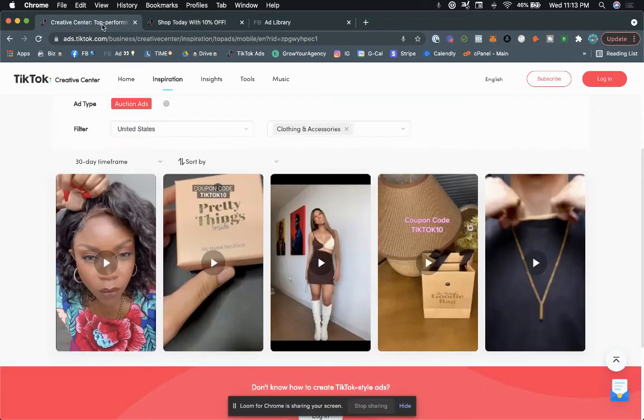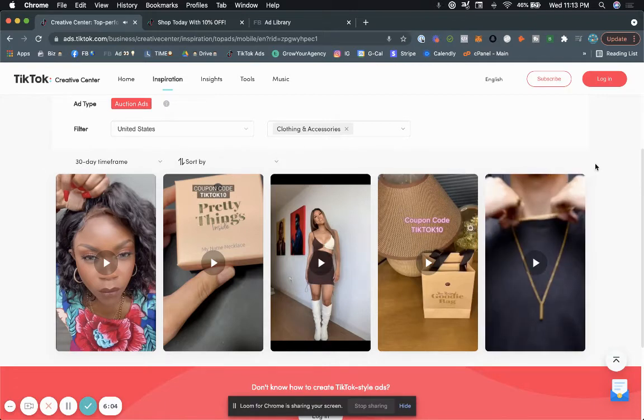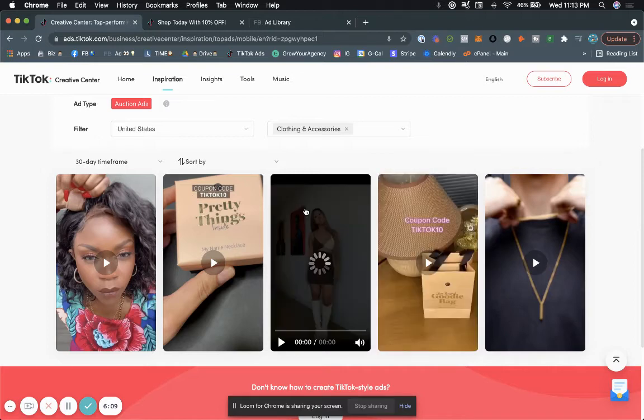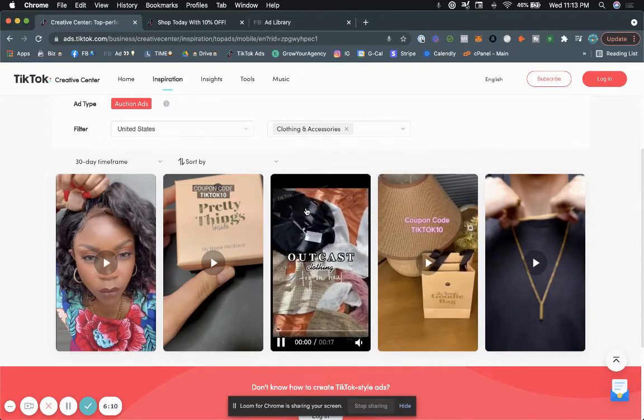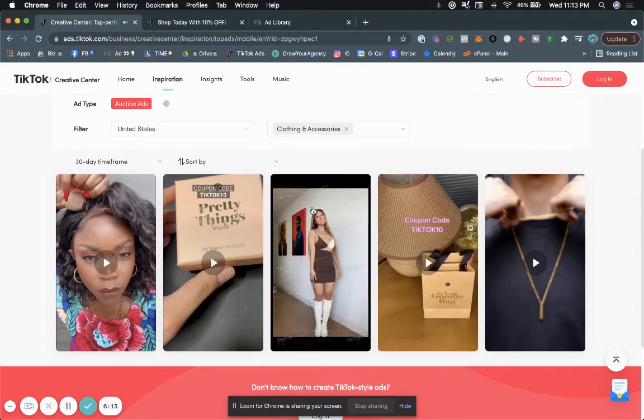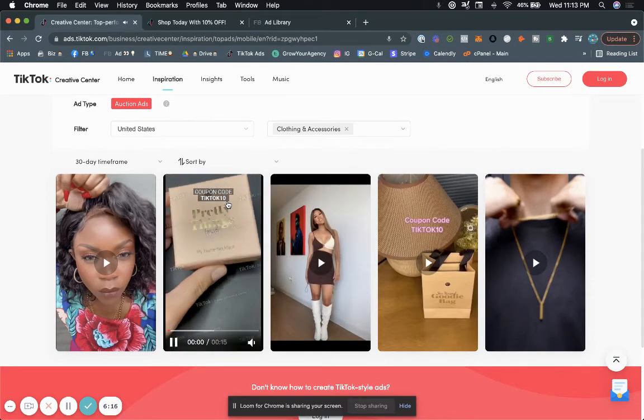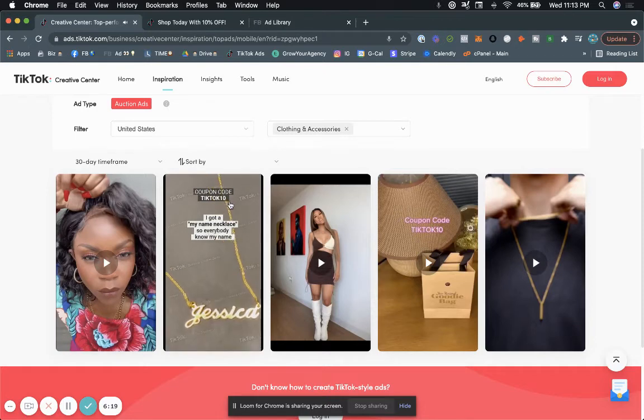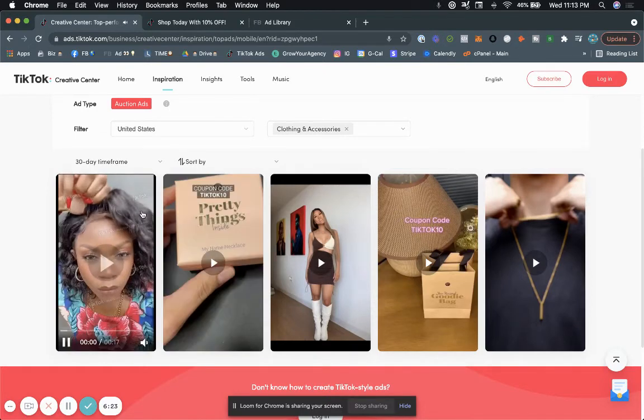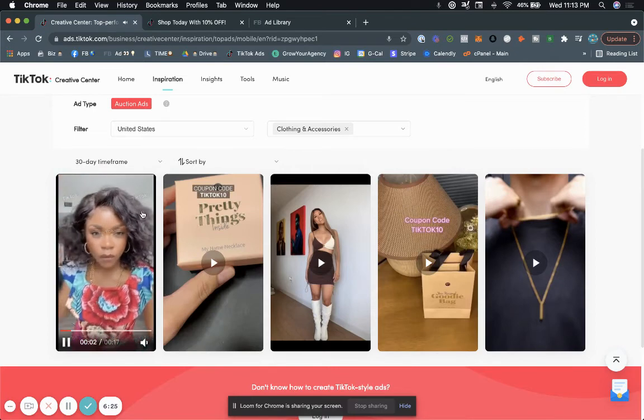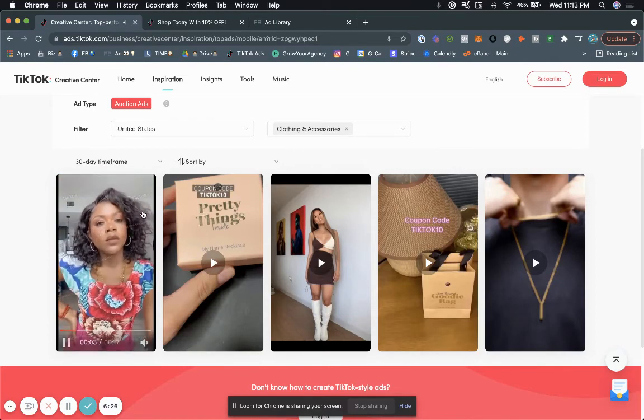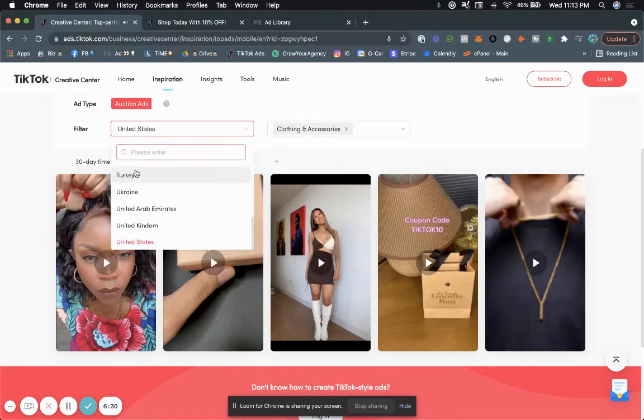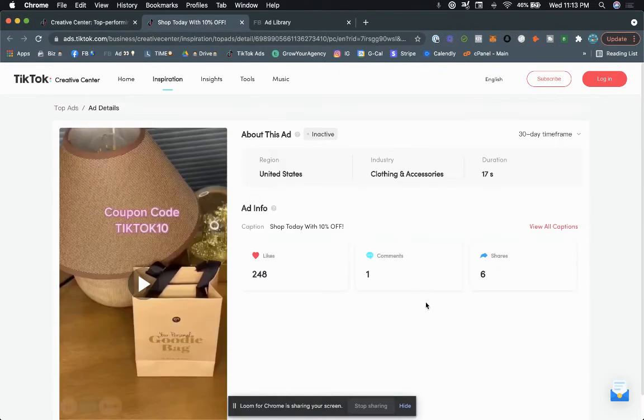So what's cool is you can just hover over it. You don't even have to click it. But what's cool you guys is when you actually click on it and open a new page, it gives you the number of likes. It gives you how many comments and it tells you how many shares, it tells you the duration of the video, the industry, and then also the region. So this is pretty cool.